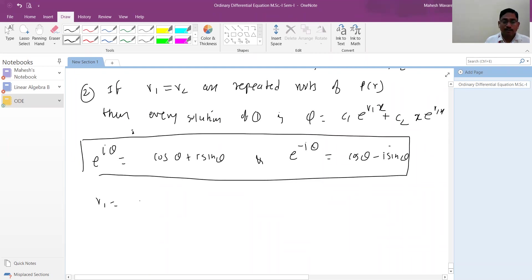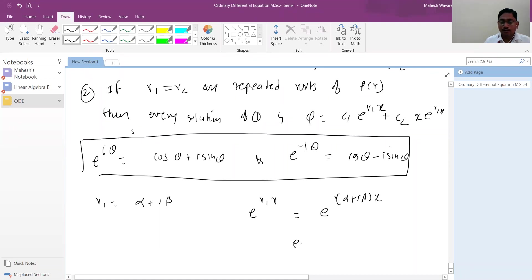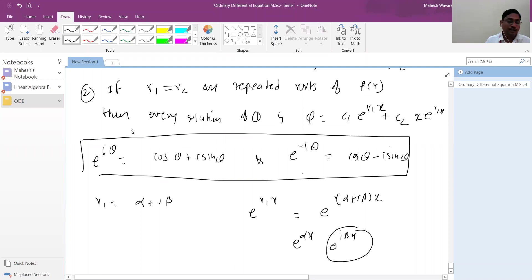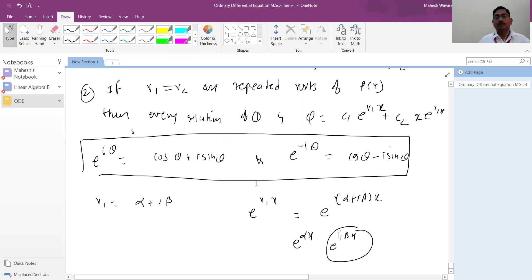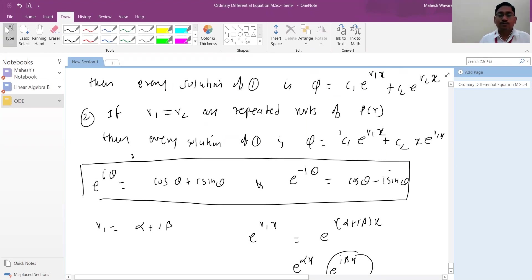When complex roots arise, use Euler's formula: e^(iθ) = cos θ + i·sin θ. If r1 = α + iβ, then e^(r1·x) = e^(αx)·(cos βx + i·sin βx). The complex constant can be absorbed, giving real-valued solutions in terms of trigonometric and exponential functions. Practice examples rather than memorizing rules.